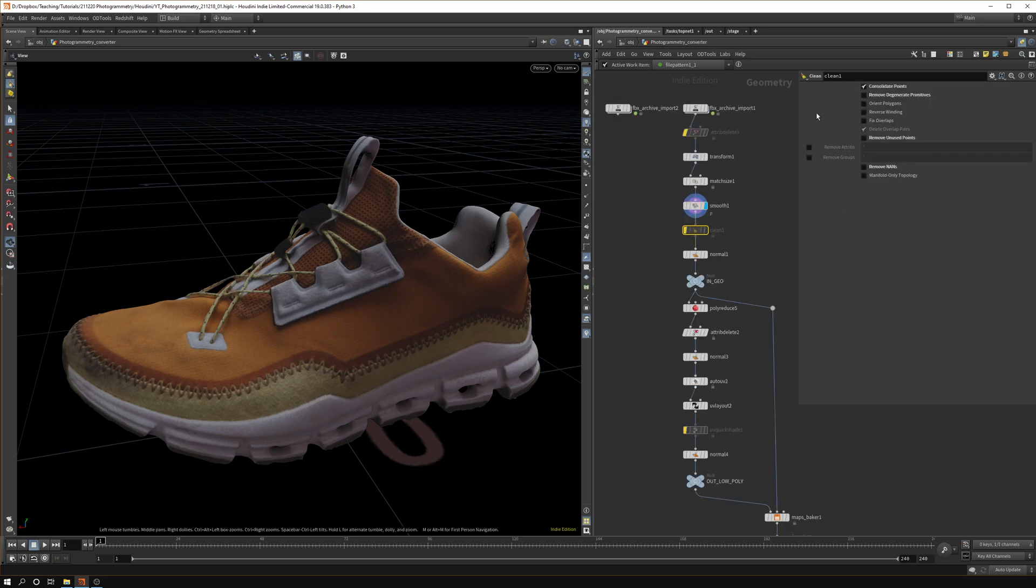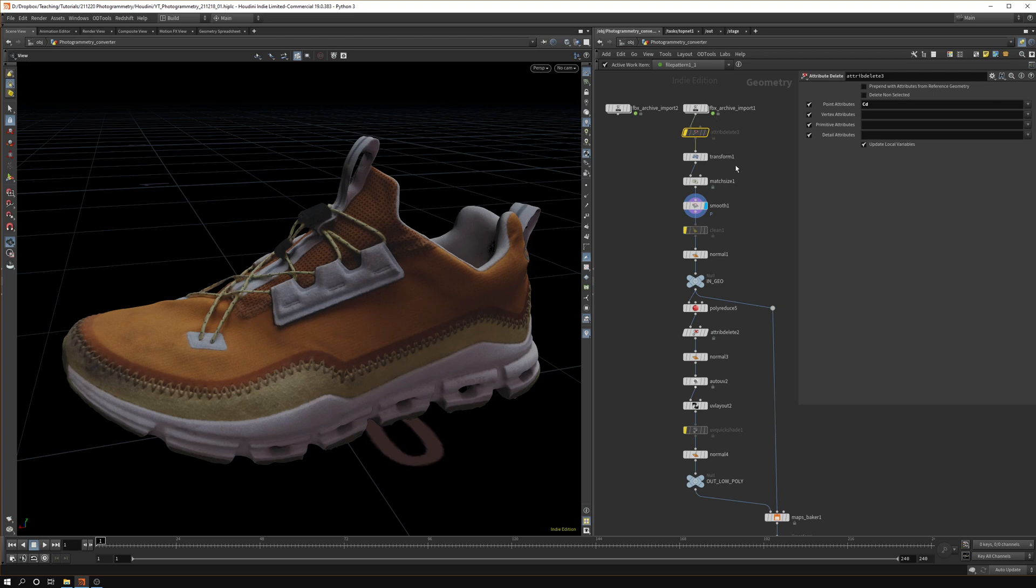In case you have a really clean scan without too much noise, feel free to disable this and play with the strength. Sometimes I had to use the clean node in order to get different results.